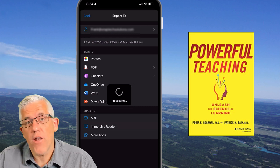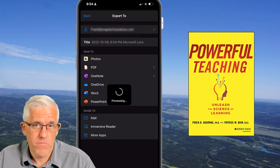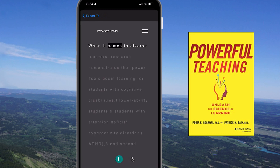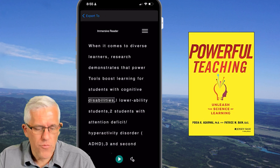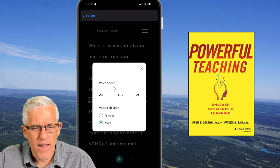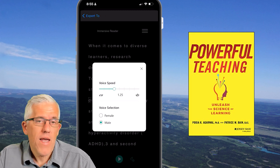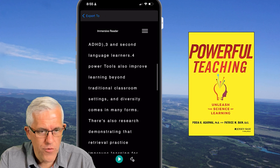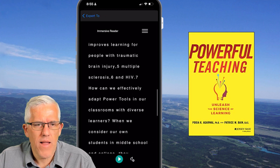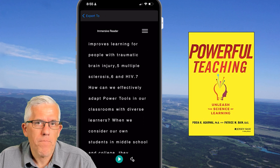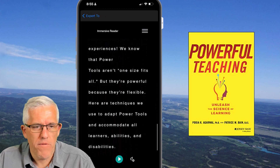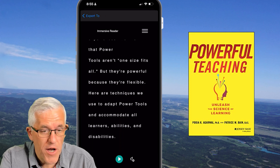It will now perform an optical character recognition — OCR — scan on this document that I've just taken a picture of, and it converts it into text. I'll now have it read it to me: 'When it comes to diverse learners, research demonstrates that power tools boost learning for students with cognitive disabilities.' I can also go into the settings and change it to a male or female voice, and I can speed up how fast it's reading to me. It's always worth scrolling through to check — sometimes it'll have some issues with multiple lists, wording, or special characters. This looks like it did a fairly good job of that paragraph, but be aware that it's not a hundred percent perfect.